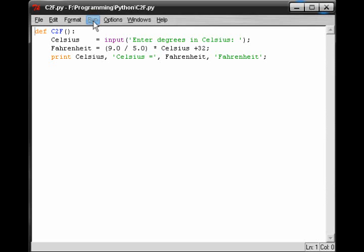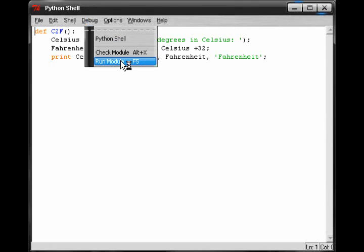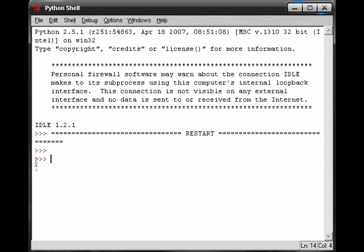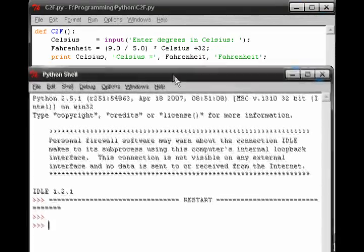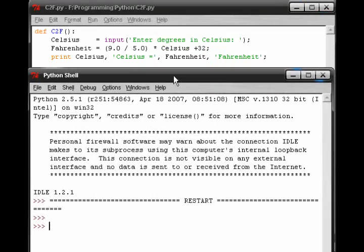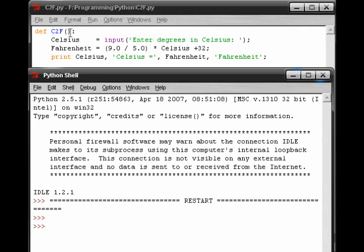Let me just run it for you guys so you can see how it works. Now notice when I ran it, nothing happened except for this restart came up, and a few lines just entered. Now what I did was I defined the program up here as C2F with the parentheses, and I capitalized it as well.